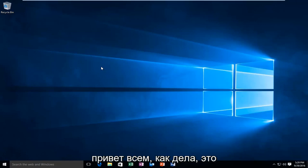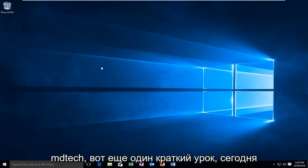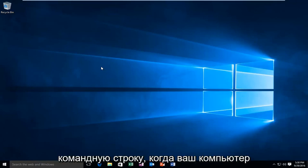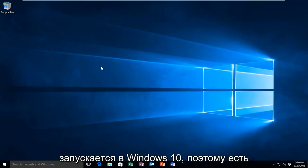Hello everyone, how are you doing? This is MD Tech here with another quick tutorial. Today I'm going to be showing you how to open up a command prompt when your computer is starting up in Windows 10.